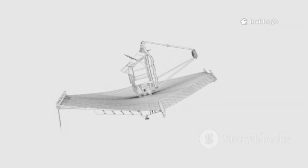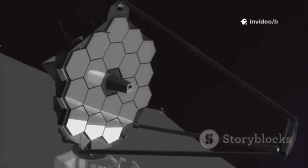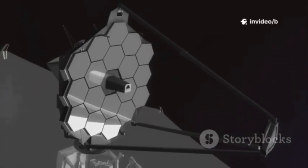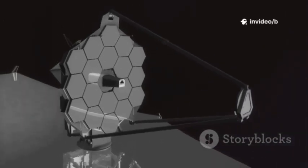JWST is our golden ticket to the universe, the most advanced space telescope ever created, built to uncover the universe's deepest mysteries. Launched on Christmas Day in 2021, JWST now orbits the sun nearly a million miles away from Earth at a special spot called the second Lagrange Point or L2, far from our planet's distractions.